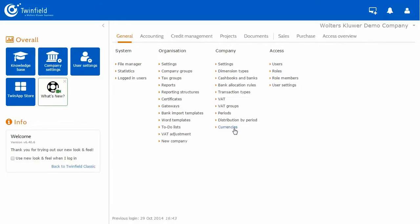In Twinfield, the user roles can be customized, so we can make a new role based on an existing role.